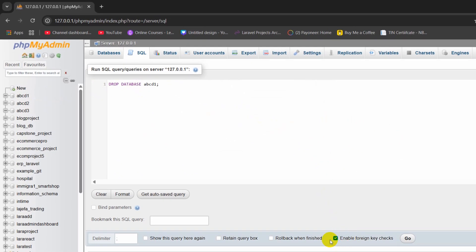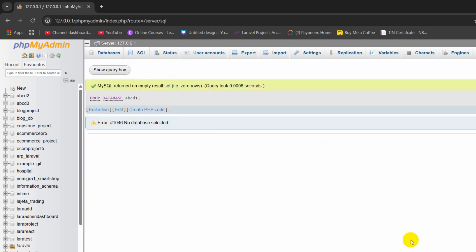Here you will see this check option, enable foreign key check. If you want, you can enable or disable this. I'll just keep it, then click on go. There you can see the database is removed or deleted.